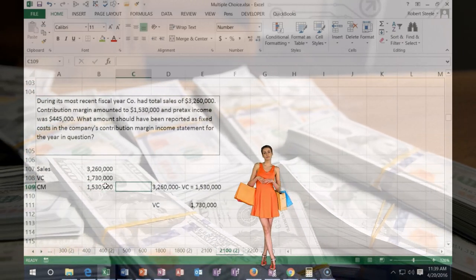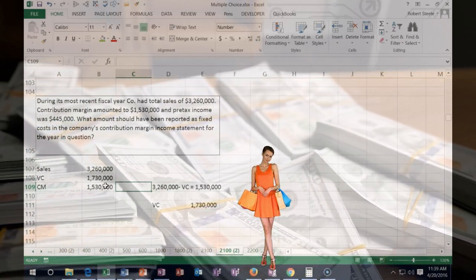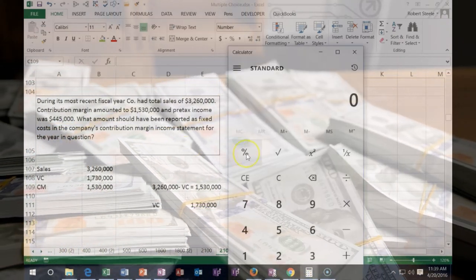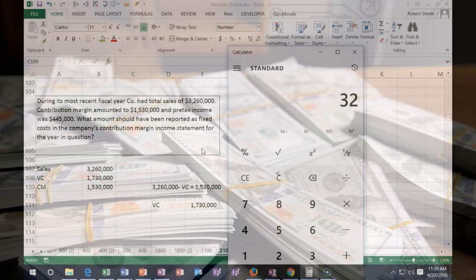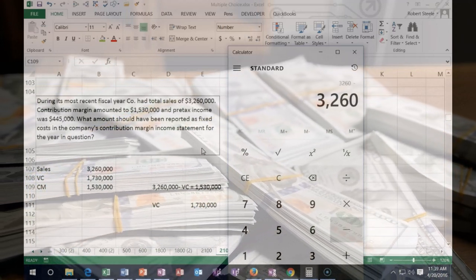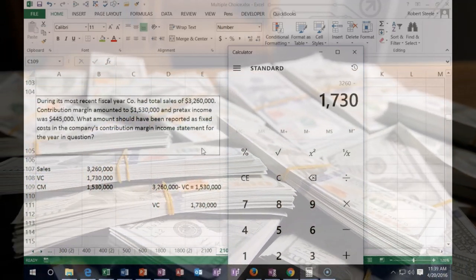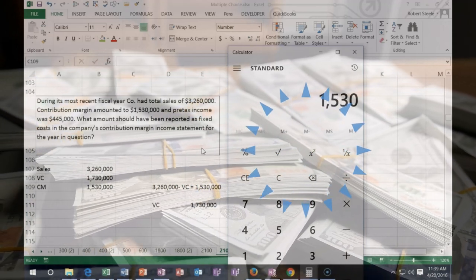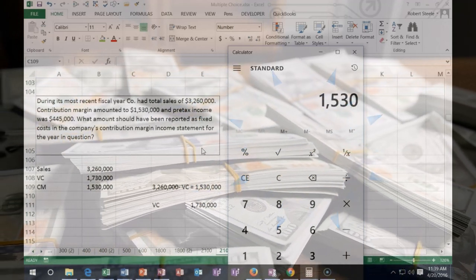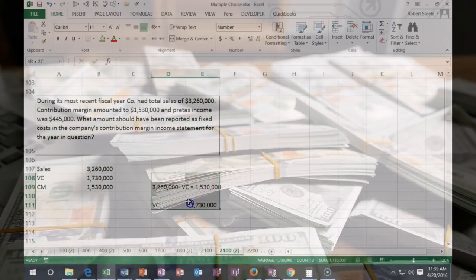We can double-check that with a calculator — $3,260,000 minus $1,730,000 works. So that's the variable cost side taken care of.